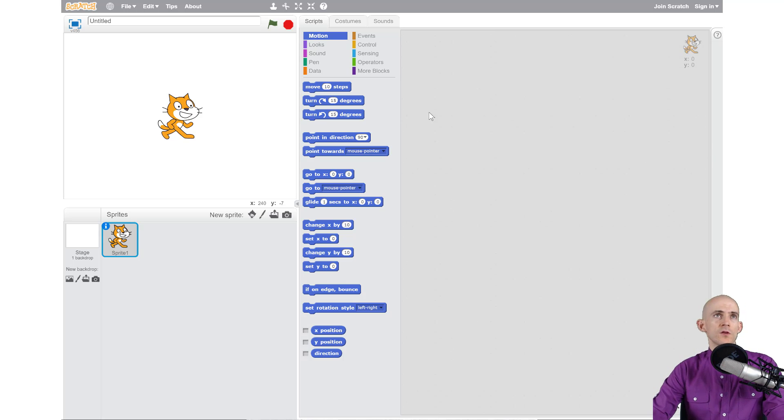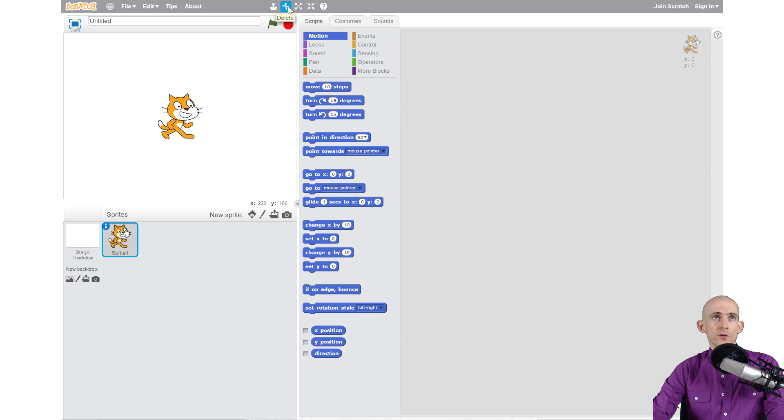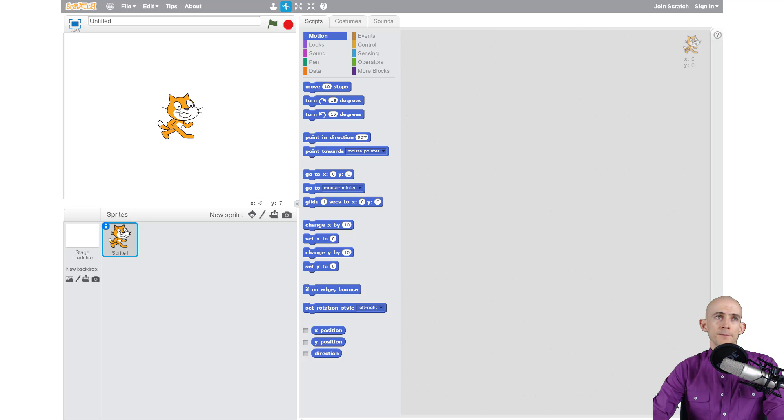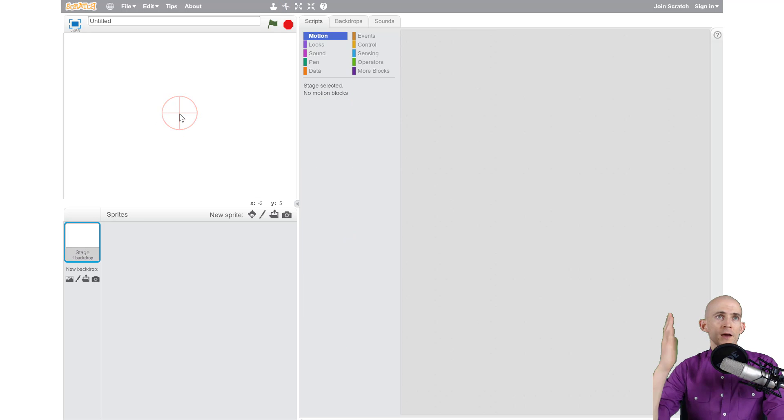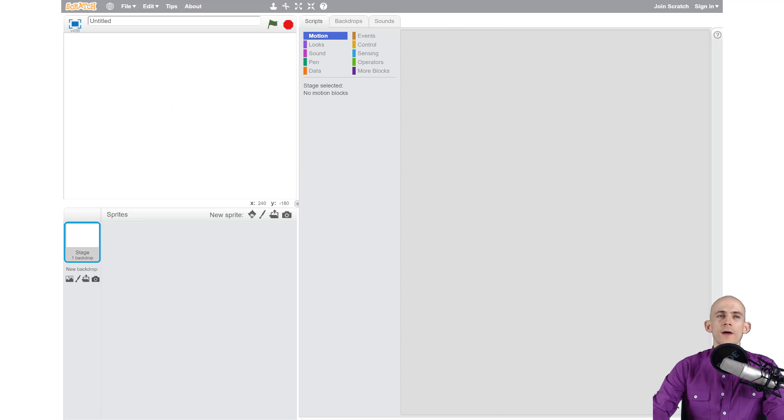One of the first things you might want to do when you start a project is delete the Scratch cat. To do that, we simply click on the scissors that's right here, and then come over and click on the cat.